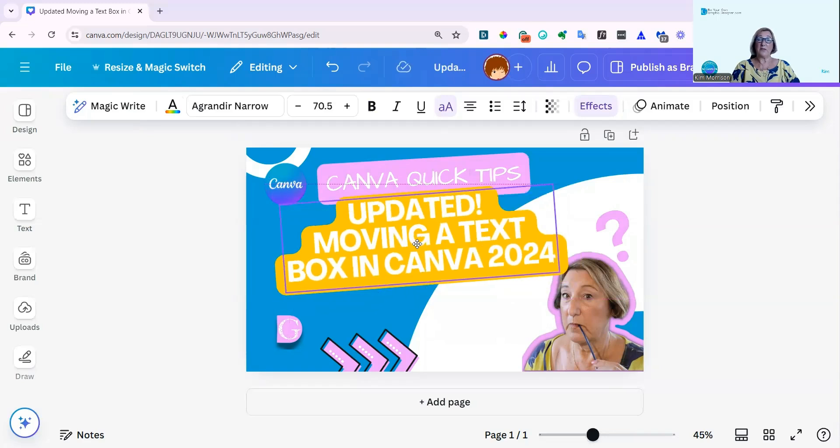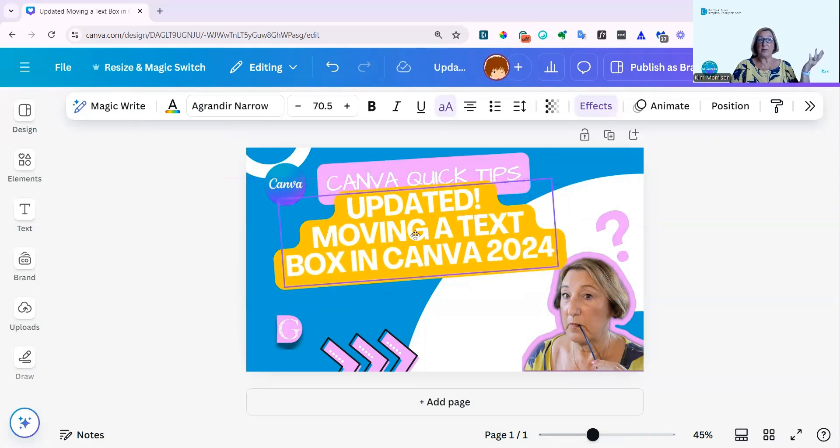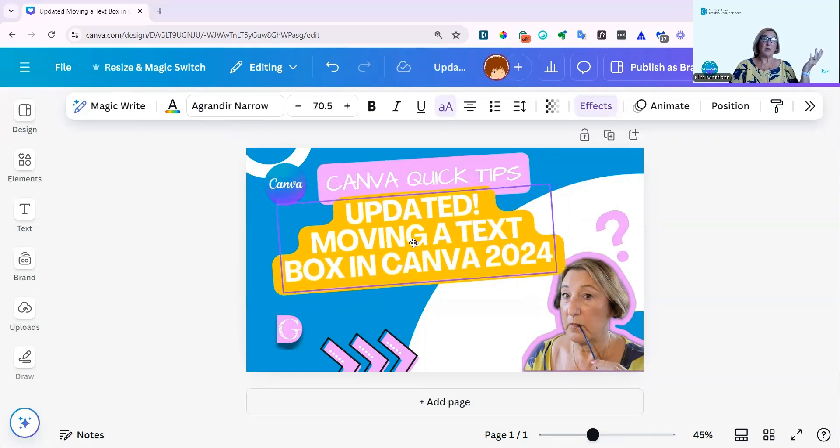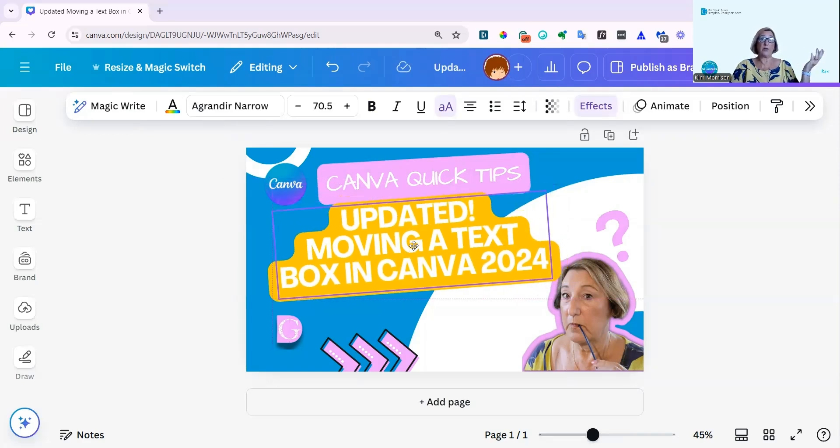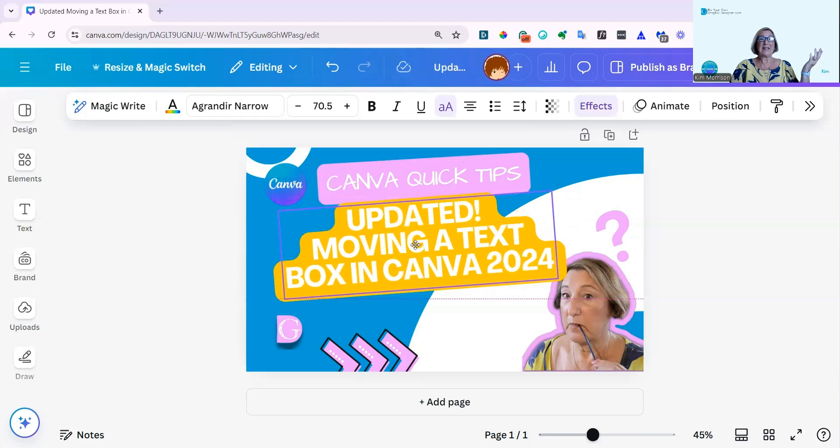You don't have to go to the edge anymore. You can do it from the middle of your text box or wherever you want to do it. So it is a little bit easier than it used to be.